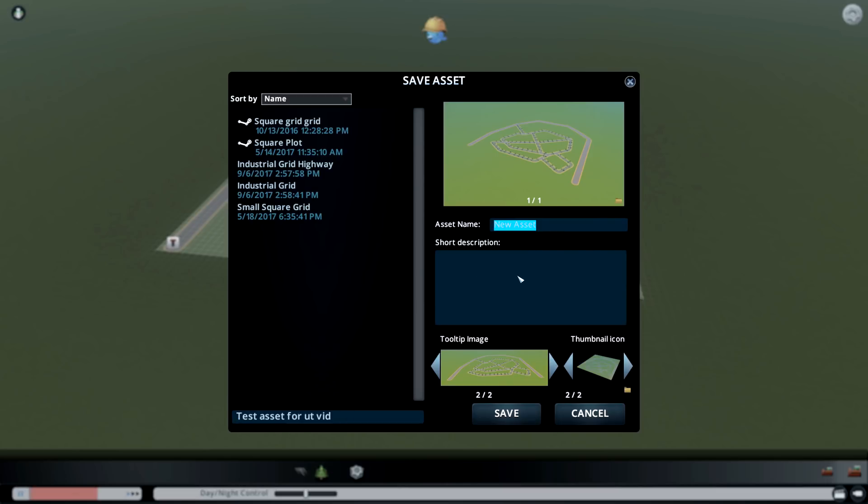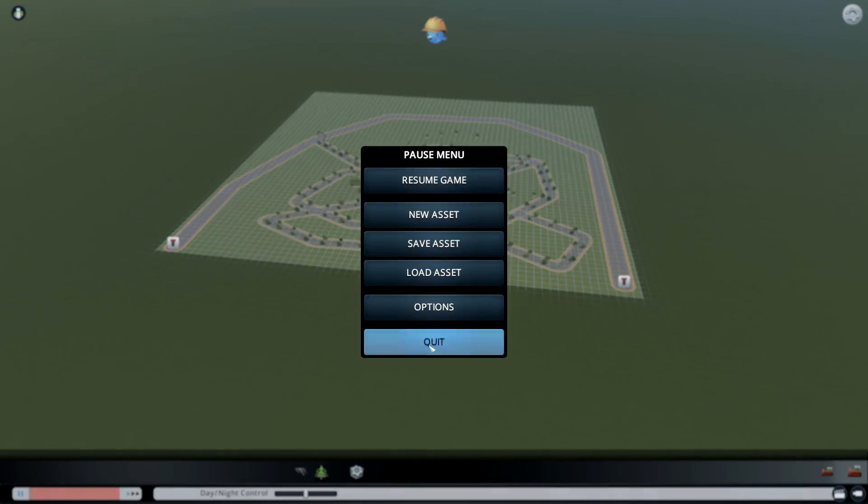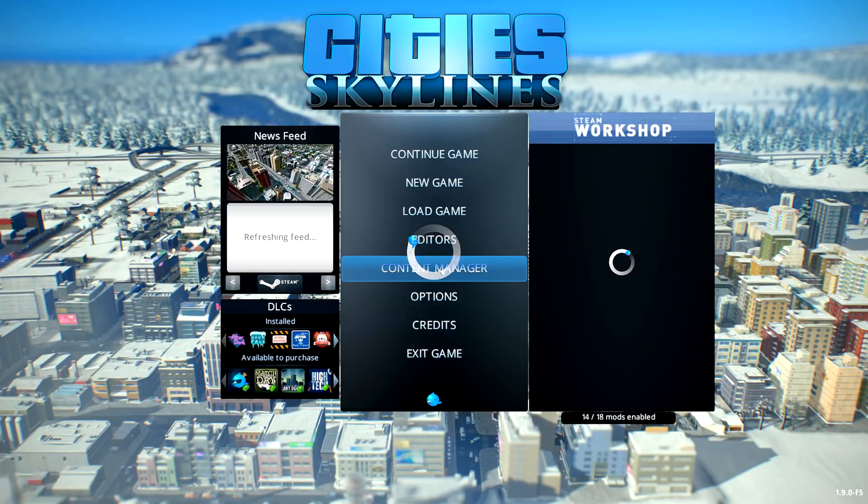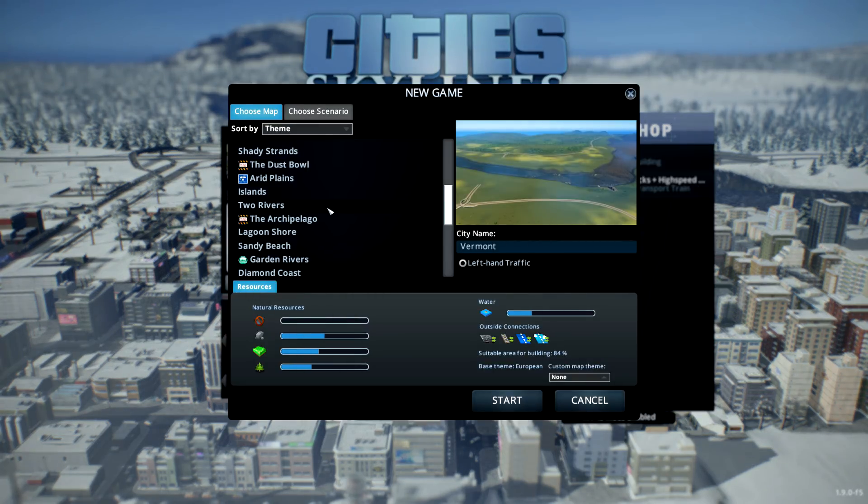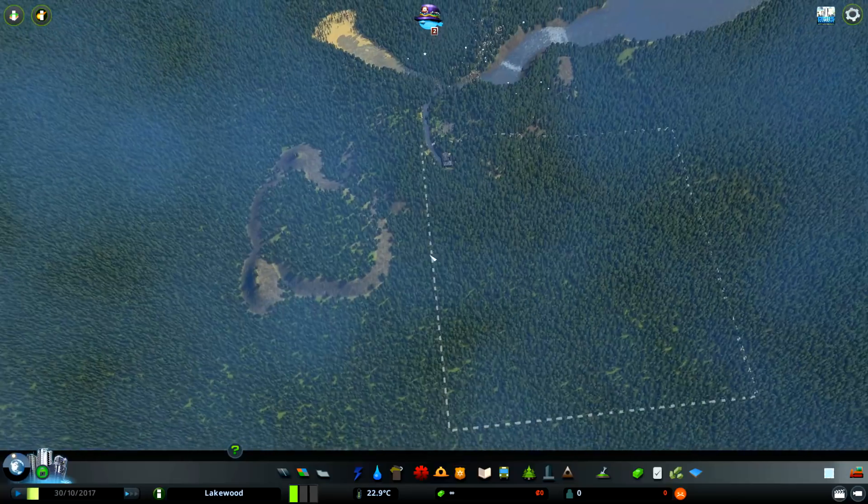You can have an asset name, test asset for vid, and you save it, done. You quit to main menu and now we can go into our new game, we go into our newly created map and here we are.